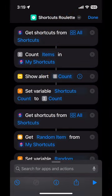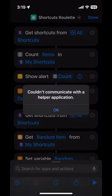Running my Shortcuts Roulette shortcut. Really? Really? We're still doing this?